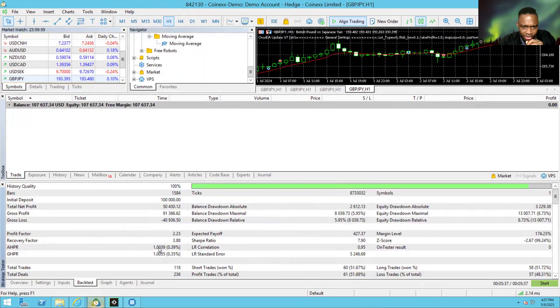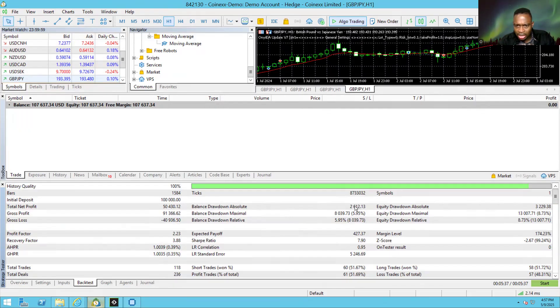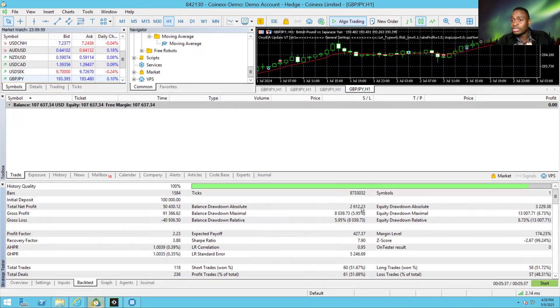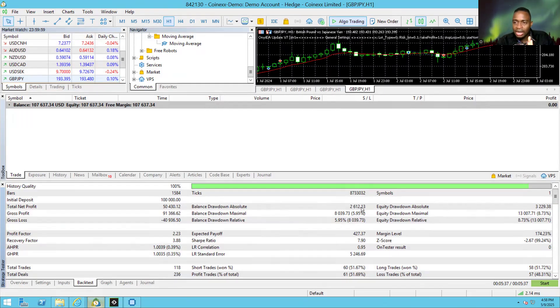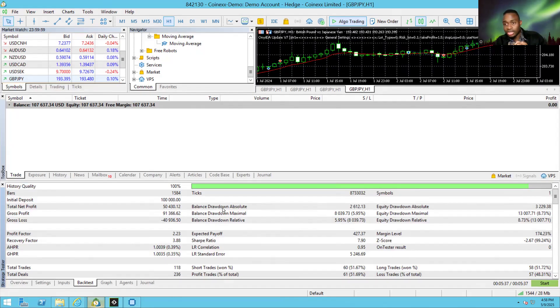Let's go here. All right, so balance drawdown absolute is 2,612.13. So that's 2.6%. All right, and that's what I'm interested in. That's what I'm interested in, the balance drawdown, not the relative drawdown. Balance drawdown. And we are good. We used 2.6% drawdown to make 50%. That's absolutely crazy. That's good.